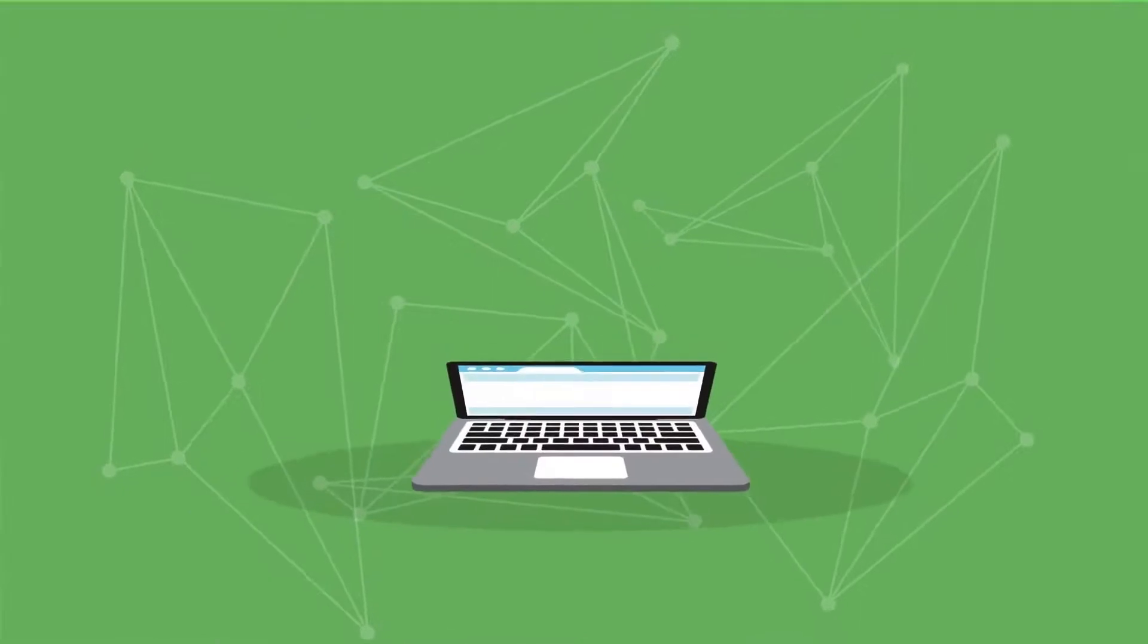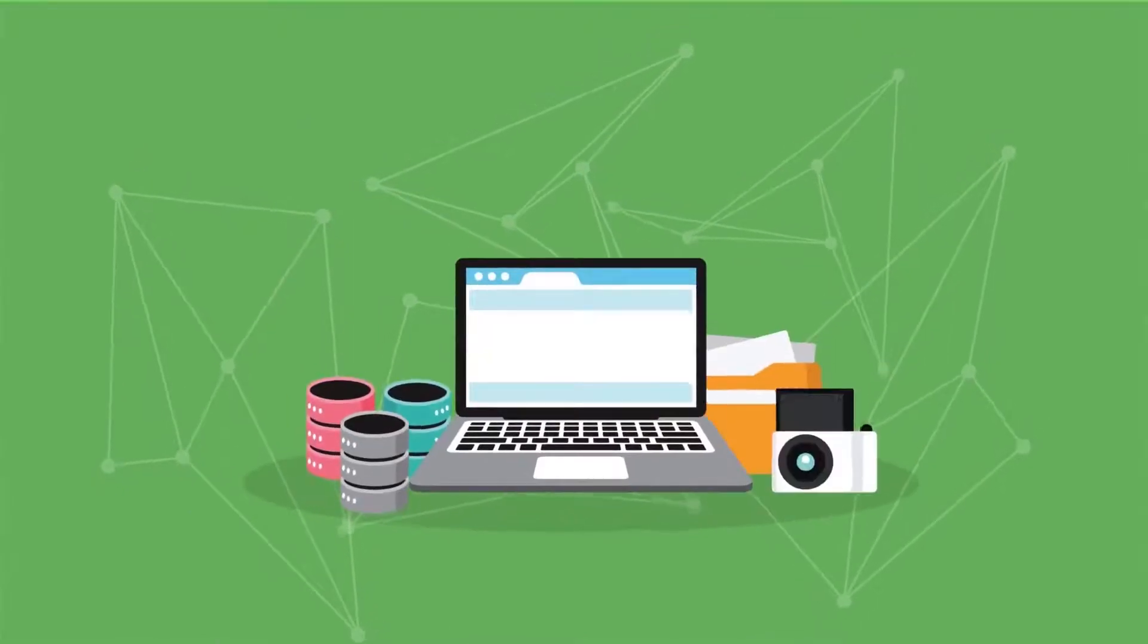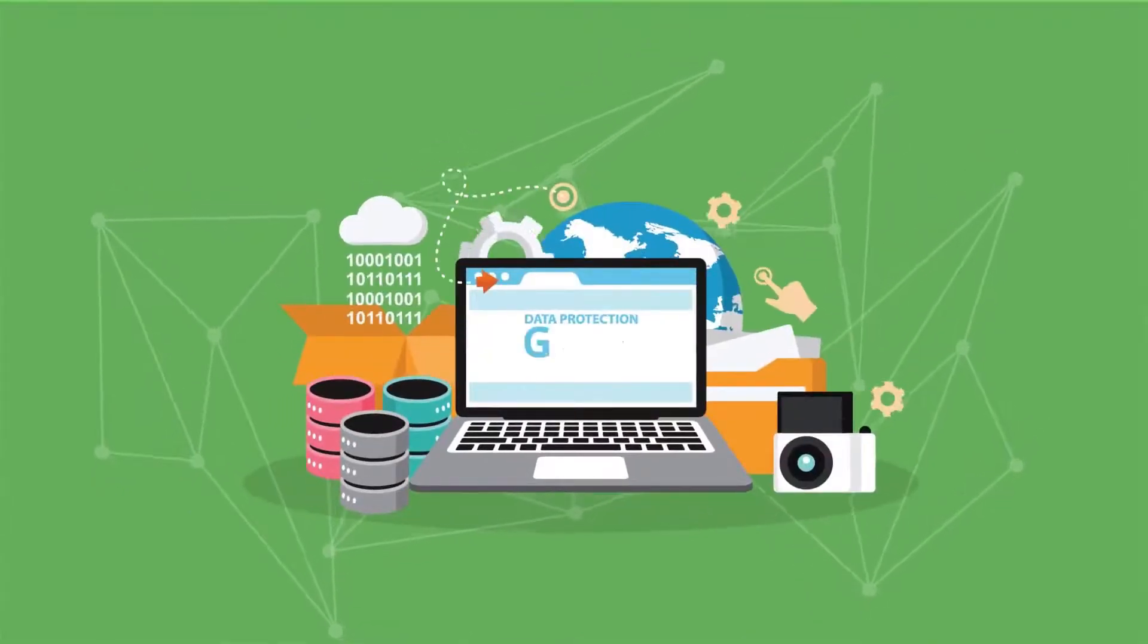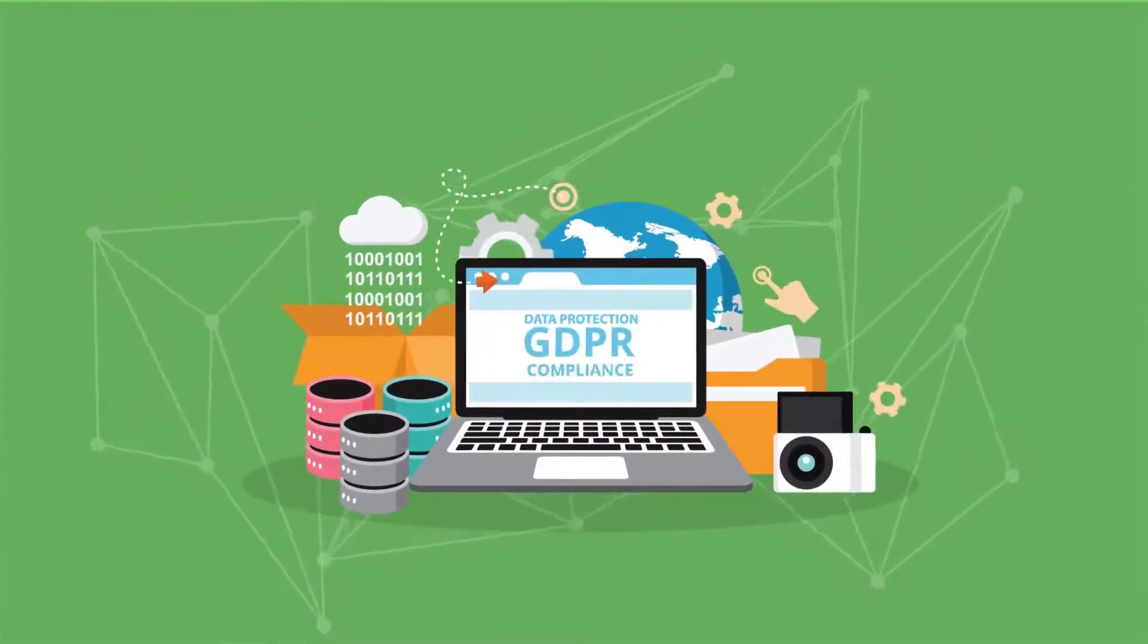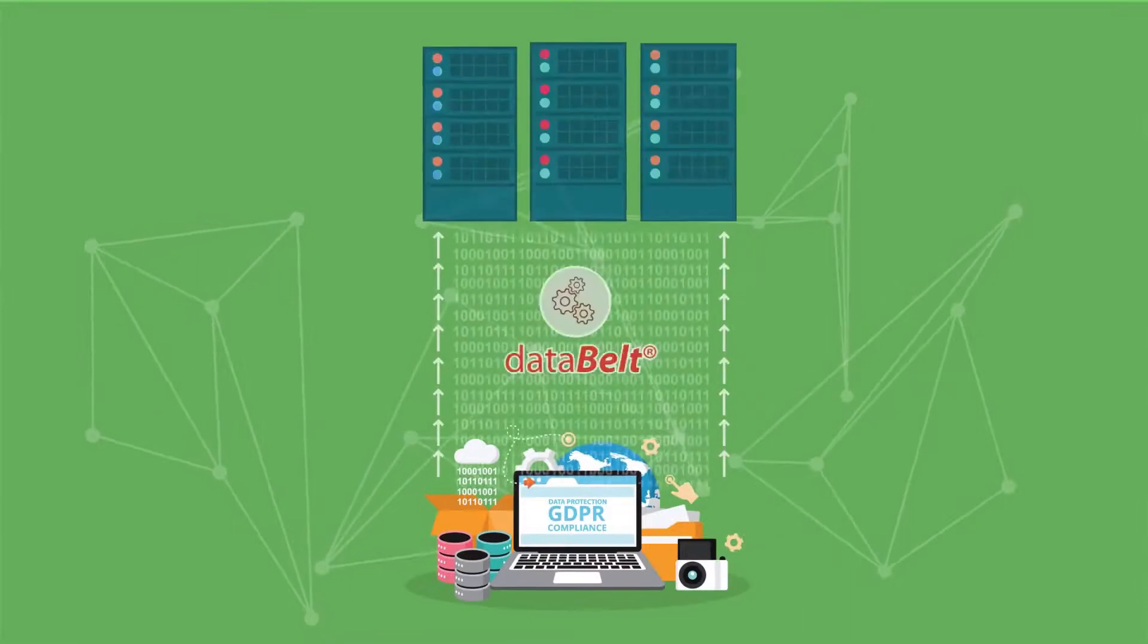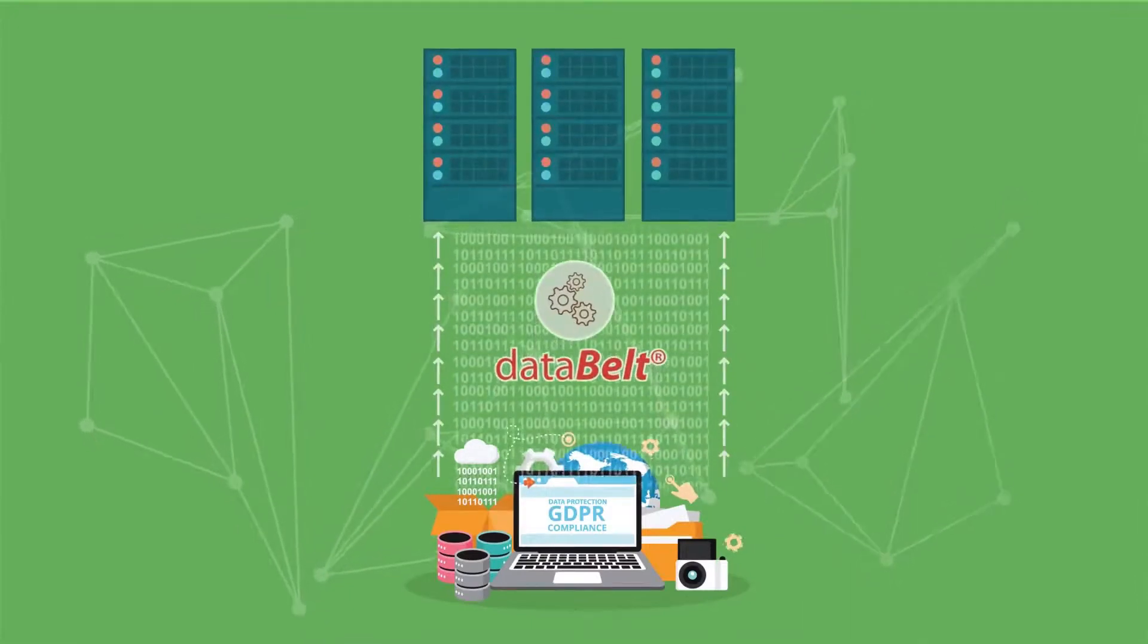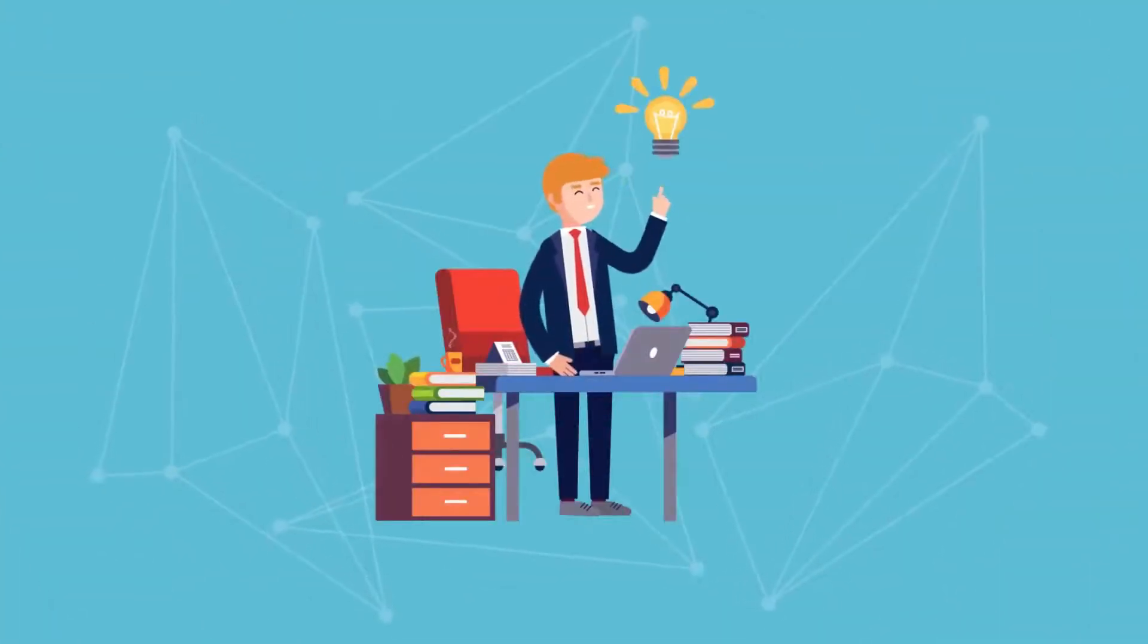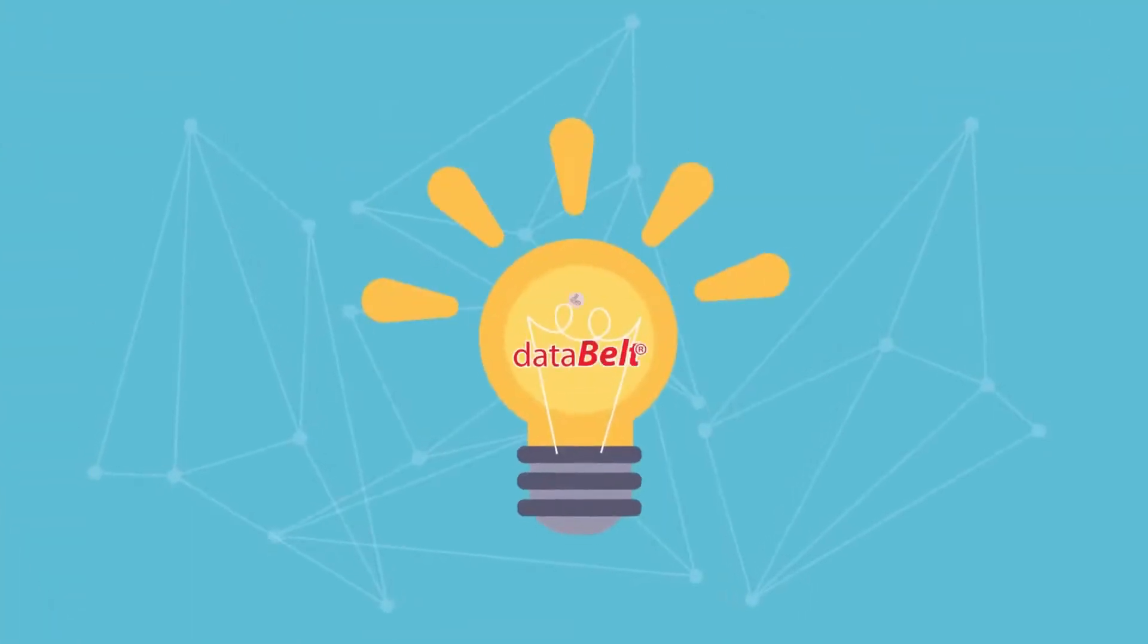Need to migrate large amounts of data or ensure data protection and GDPR compliance? Data Belt is the tool for you. So if you worry about your data, think Data Belt.